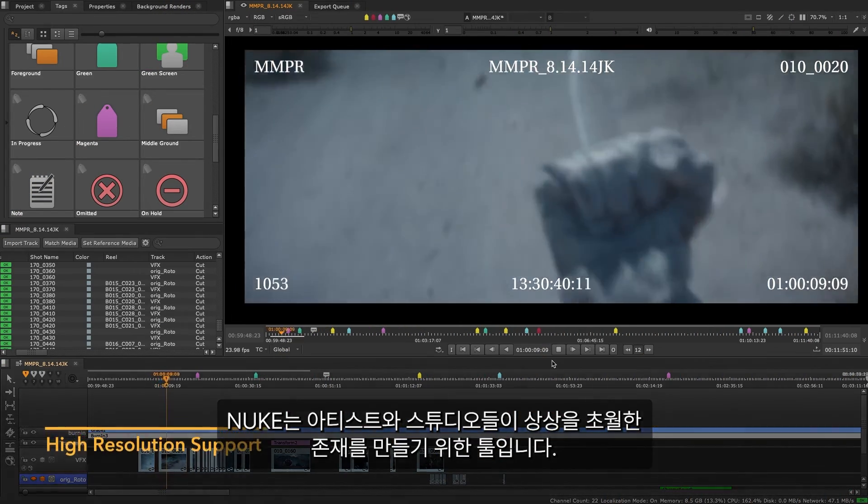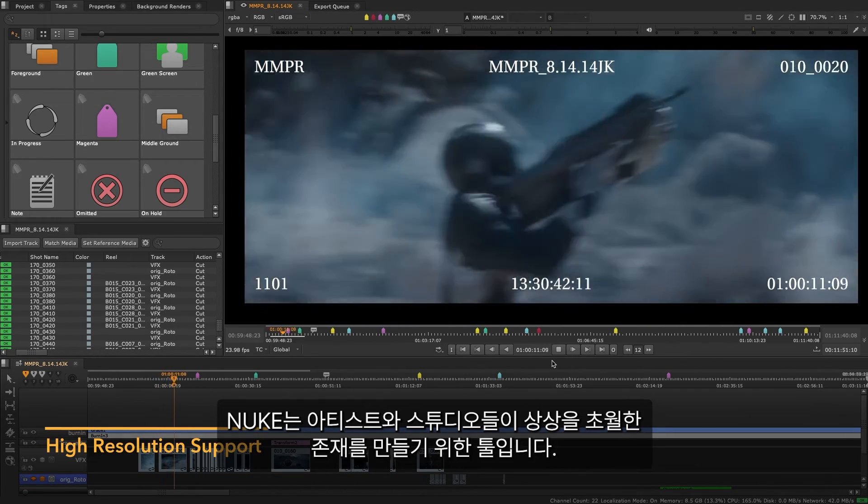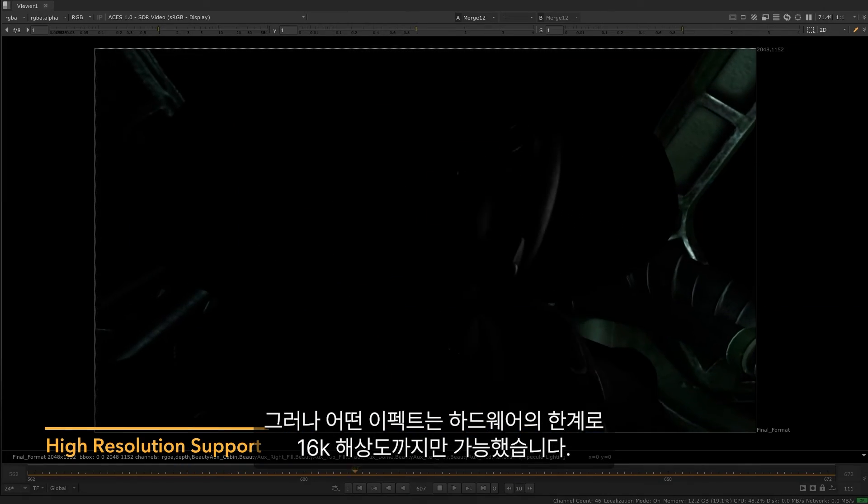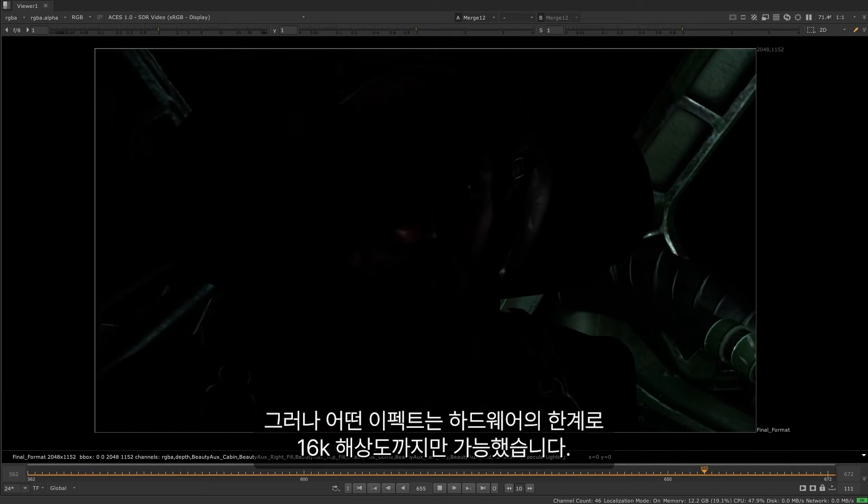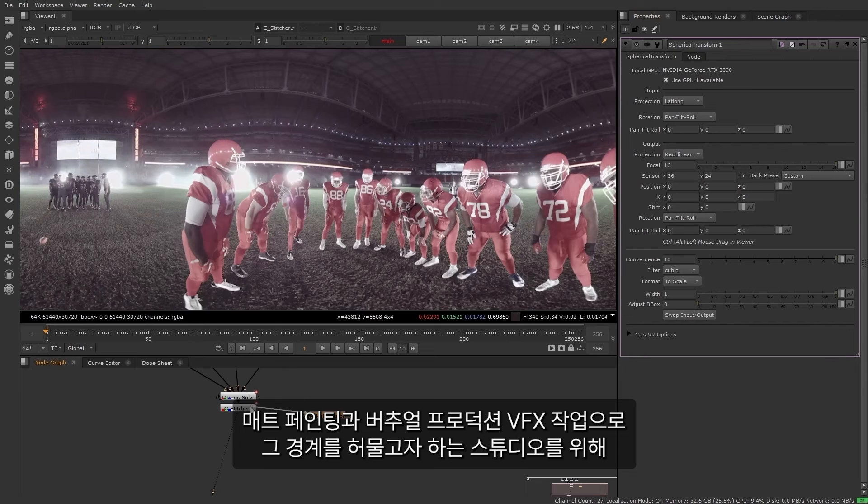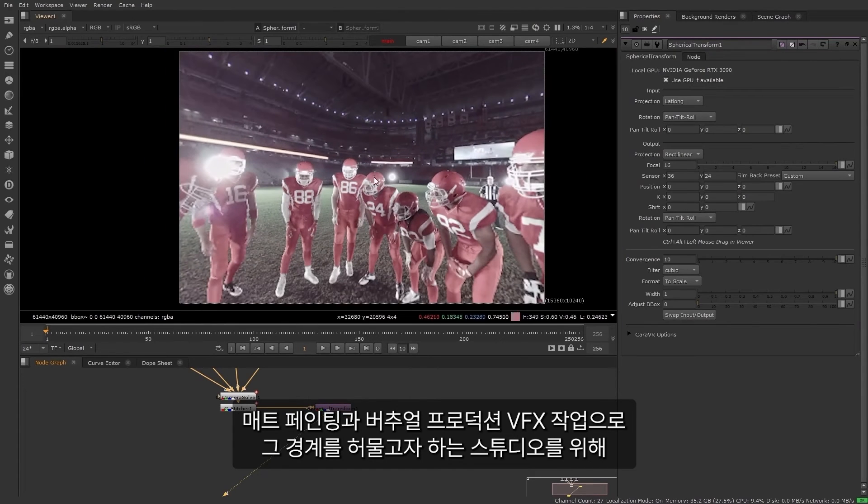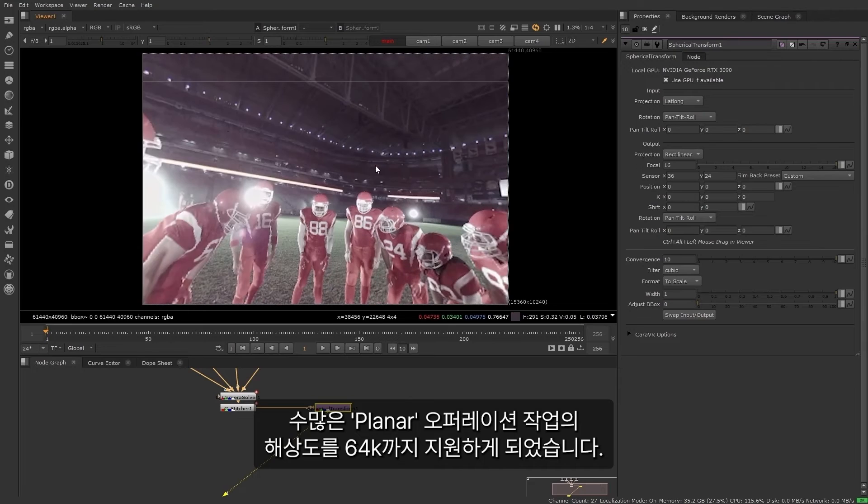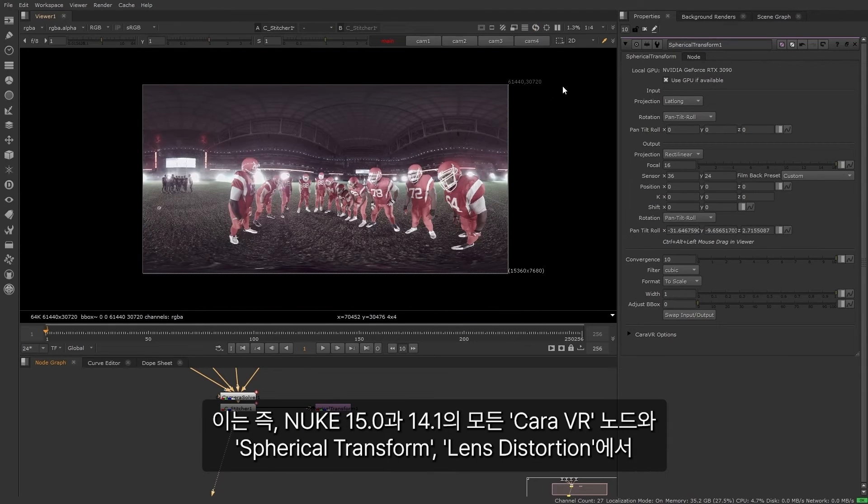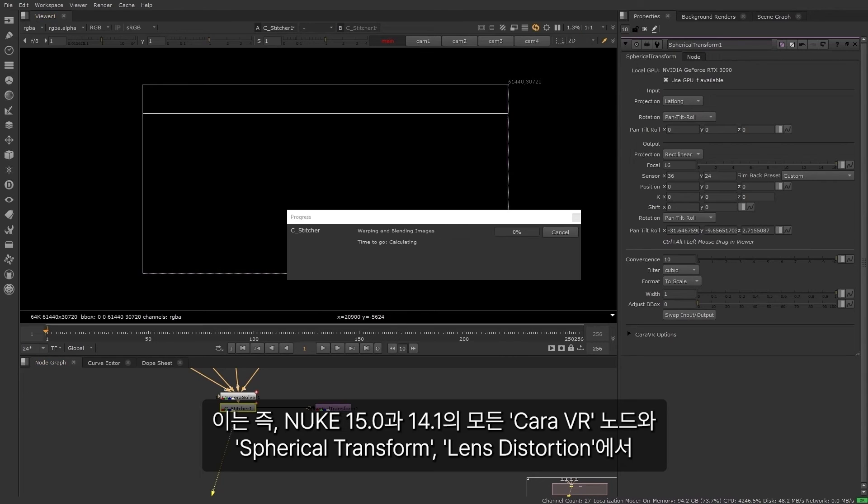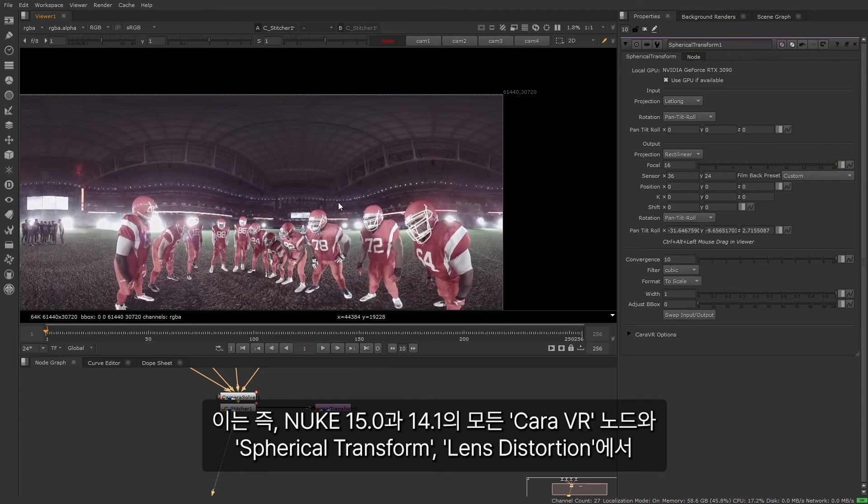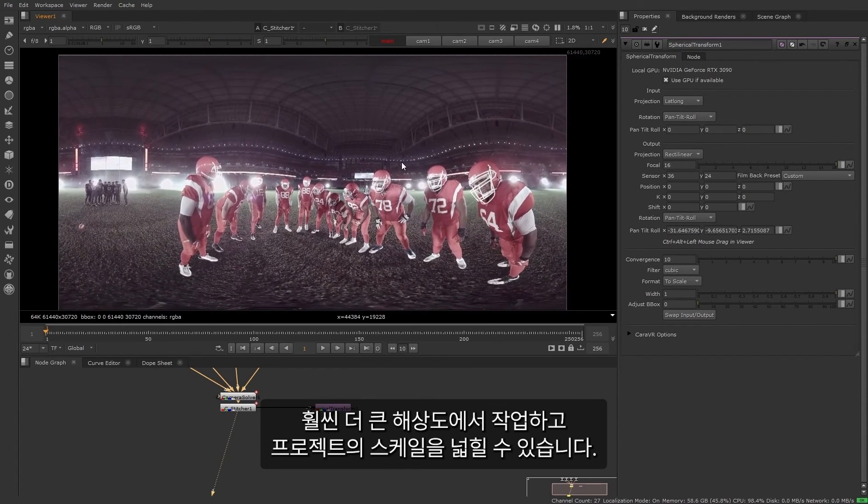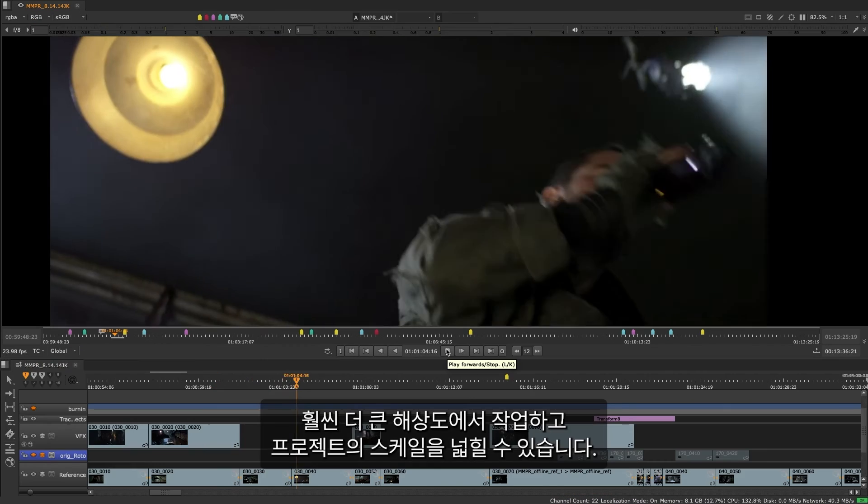Nuke has empowered artists and companies to create the unimaginable, but some effects were locked at 16k resolution due to hardware constraints. For studios working on installations and theme park rides, as well as pushing the boundaries with matte paintings and on-camera VFX, we now support a number of planar operations on images up to a resolution of 64k. This means that for Nuke 15.0 and 14.1, all Chara VR nodes, spherical transforms, and lens distortions can now be used on even larger resolutions, giving you greater scalability in your projects.